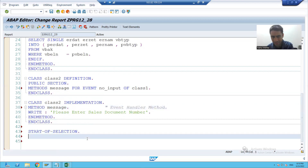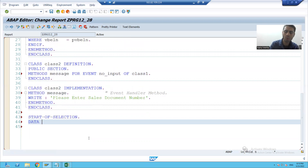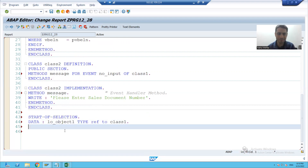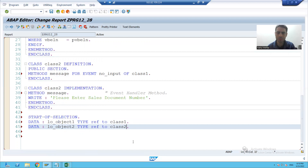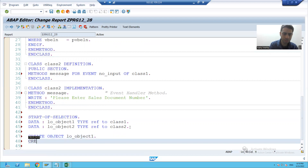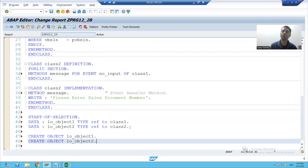I will declare objects of the classes because both of the classes have instance methods. I will declare object 1 type ref to class 1. I will declare another object, type ref to class 2. I will create the objects — create object, allow underscore object 1, create object, allow underscore object 2. The rest part we will continue in the next video.